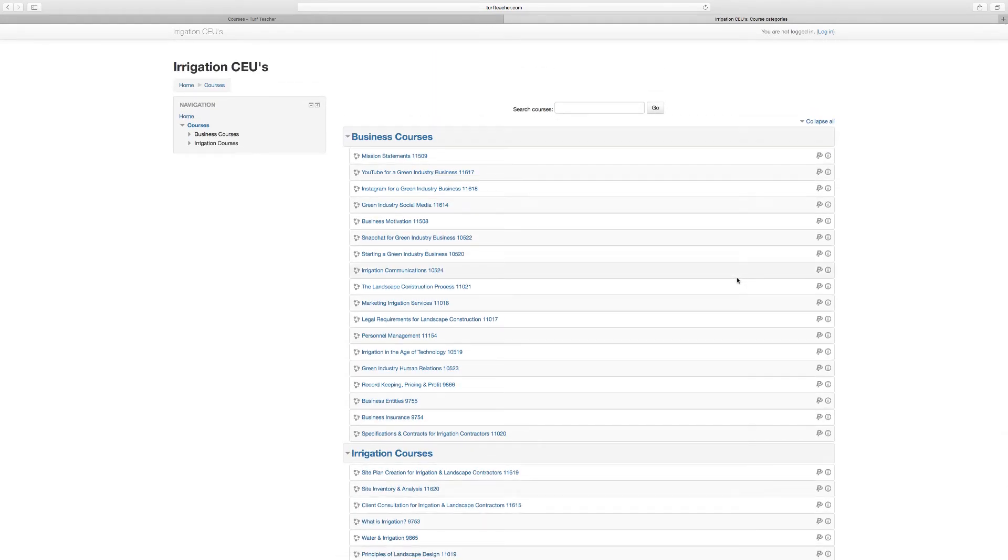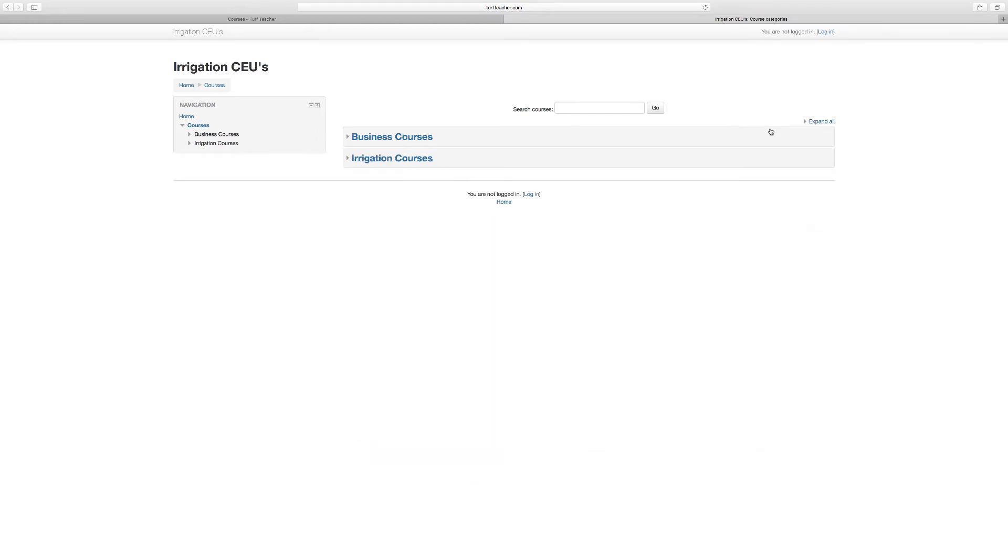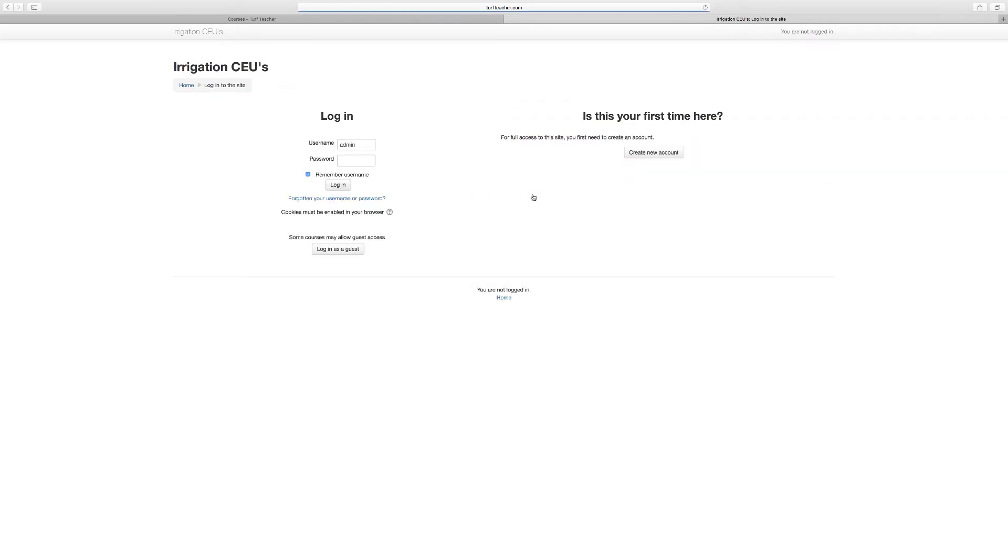I do recommend once you get logged in, you've got to click Login first. Pretty much most of you, unless you're coming back to take a second course, this is going to be your first time, so you're going to need to create a new account.